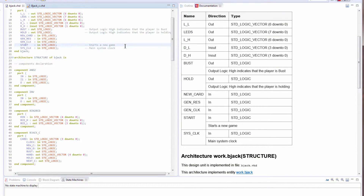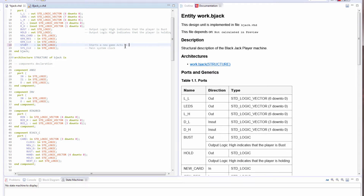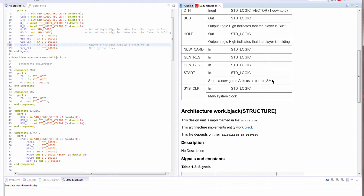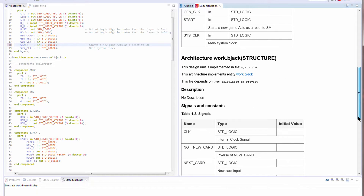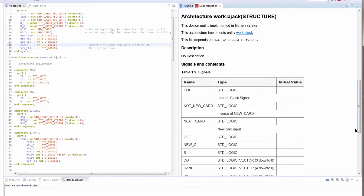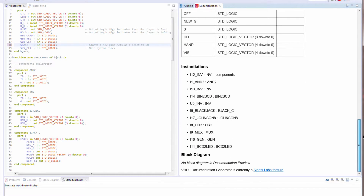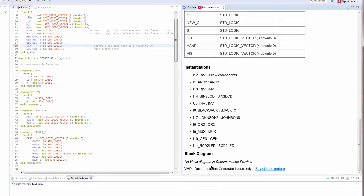So let's add a bit more. You can see immediately it updates. We have details of the internal signals, instantiations, and block diagrams, although in the preview they're not rendered. So let's see the generated result.